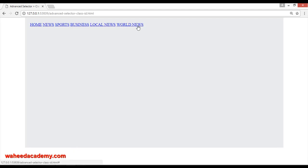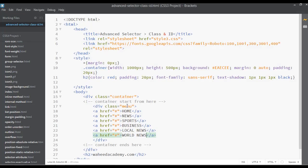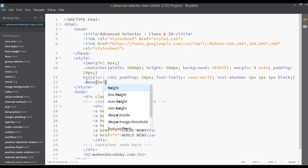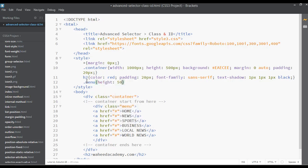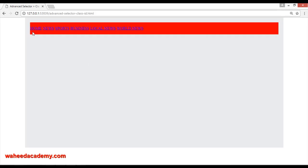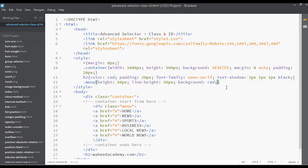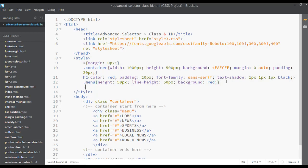Refresh and you can see you have some links here. For the class selector you are using dot-menu. First, define a height for this — height of maybe 50 pixels — and a line-height of 50 pixels as well. The height of your element, and the background color I'm going to set to a dark color. Save and refresh. This is just the menu.